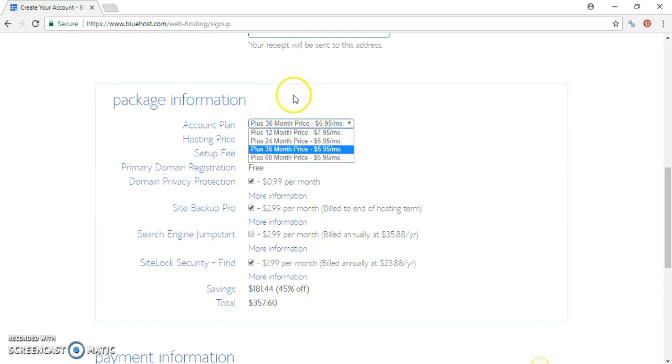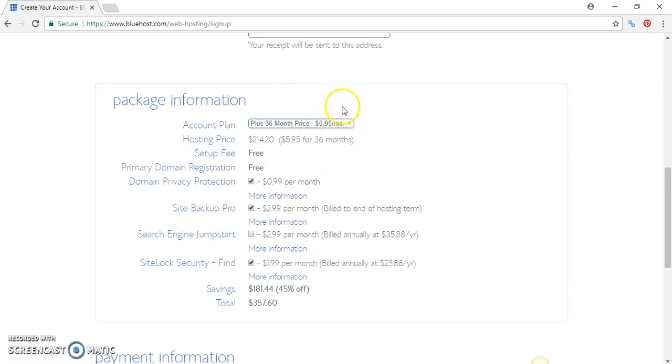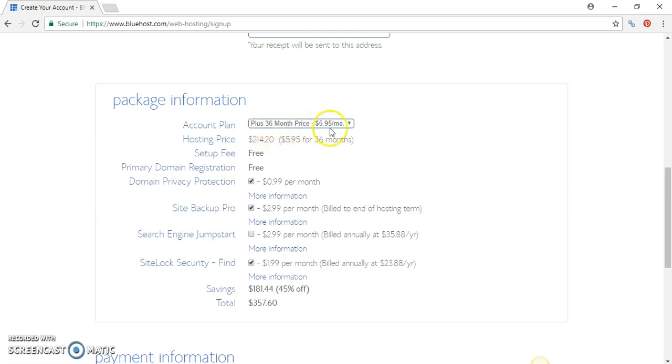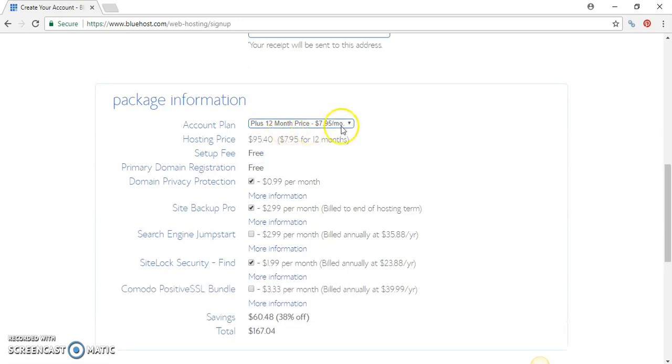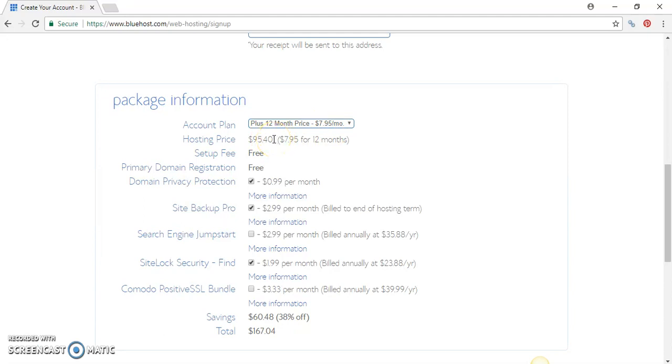If you choose 36 months, the price will be $95.95 and the total will be $214. So for the next three years your website will be hosted. If you want to go for one year and just run the trial to see how well you like it, go with the 12-month price of $7.95, and the price will be $95.40 for the first 12 months.